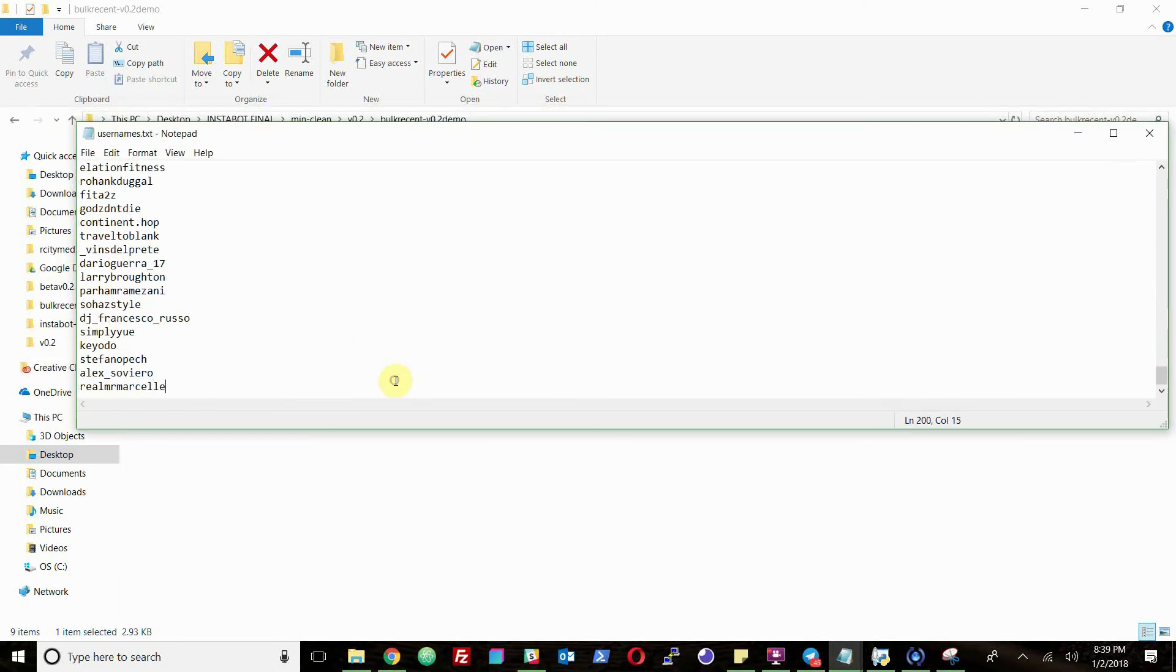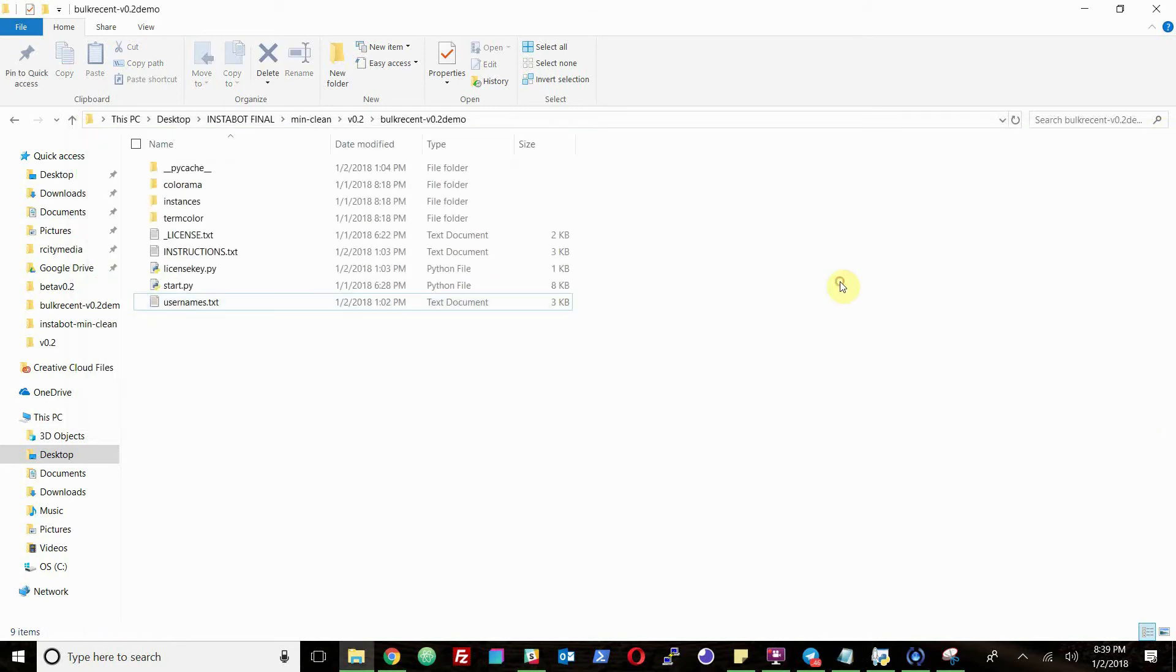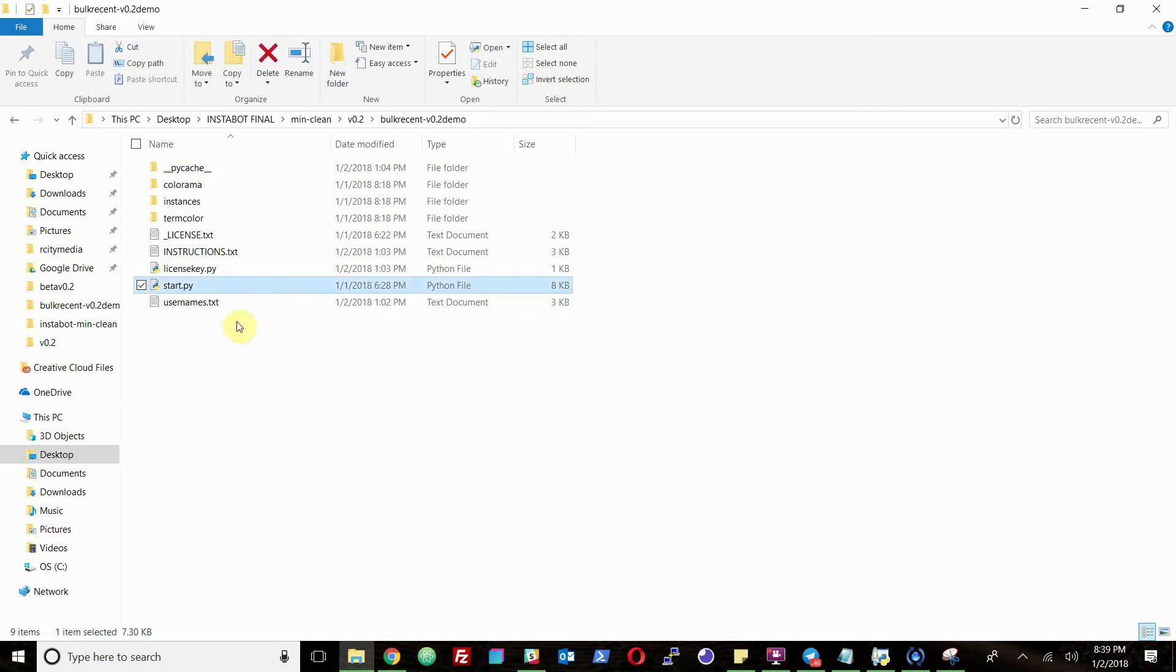As you can see, there's 200 usernames in here right now, so I'm just gonna run my bot through those and interact with them, giving the most recent post from each username one like from my account. Basically all you have to do is just follow the setup guide, which I'll show at the end of the video, and you just run start.py.